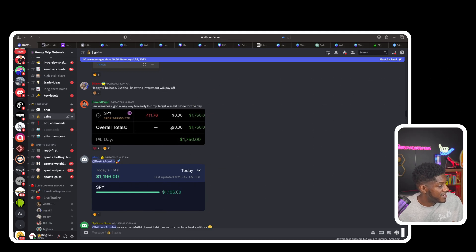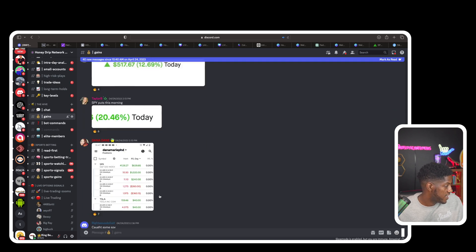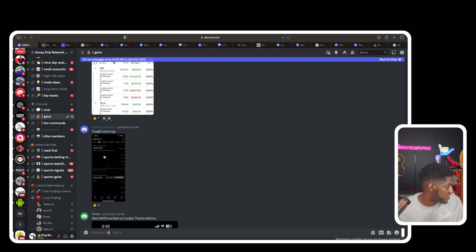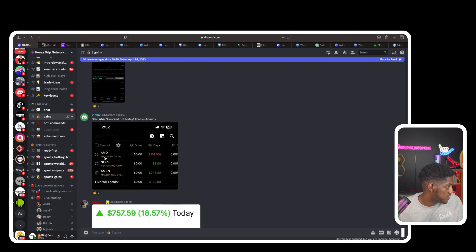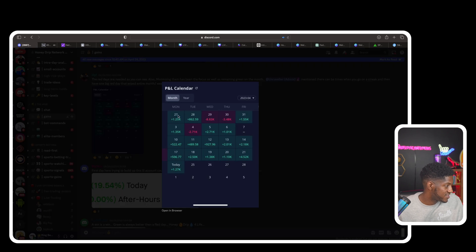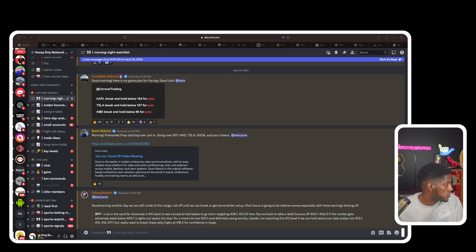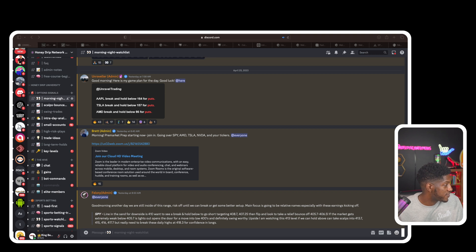As you can see, we get money every single day — this person made $1,700, this person made almost $1,200, everybody is getting money. We are consistent; we preach consistency. This is literally from today. If you really want to get this money and be a profitable trader, you know where to find us.